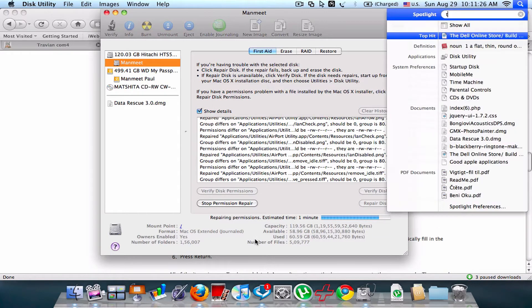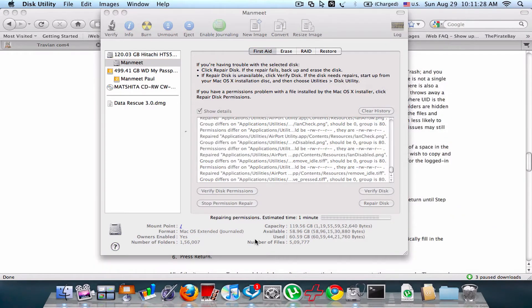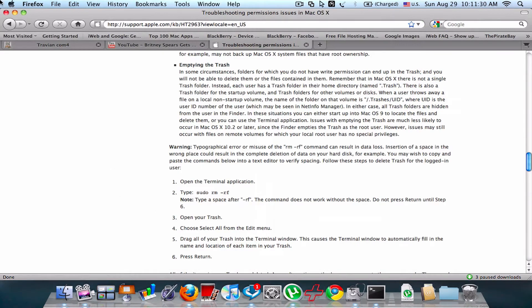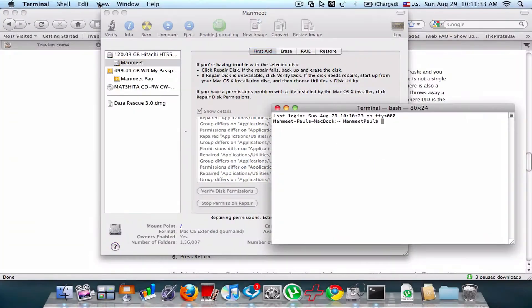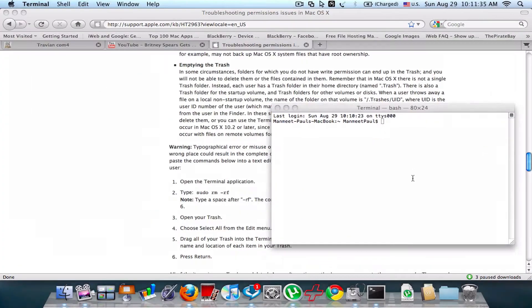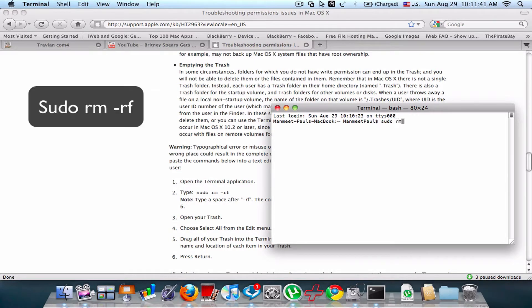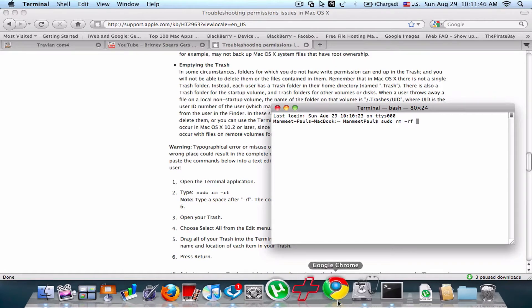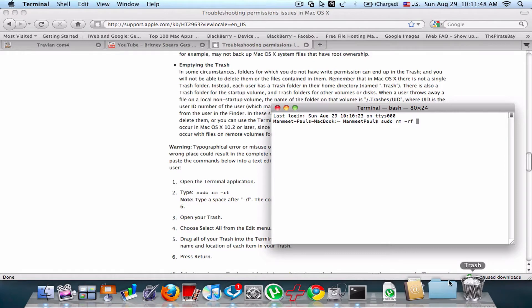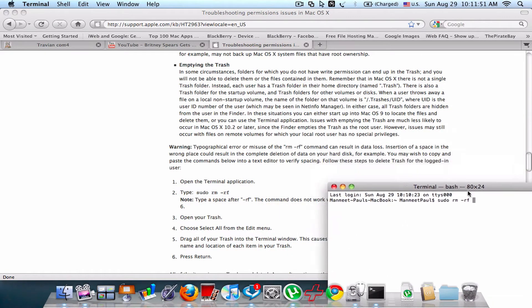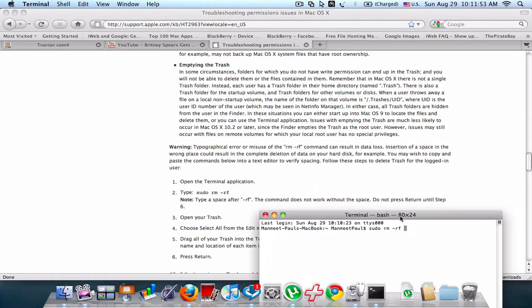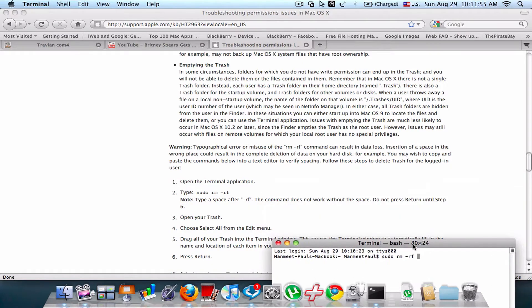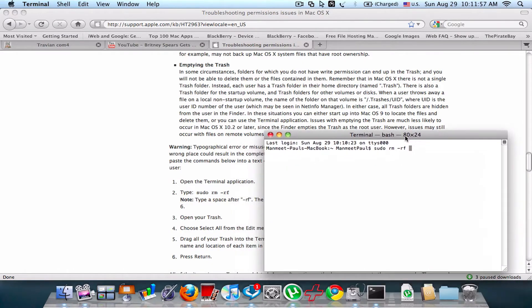Now the second thing is Terminal. So how to do this? First, open up Terminal and type in sudo rm -rf, then type space after minus rf. The command does not work without the space. Do not press Enter until step six.